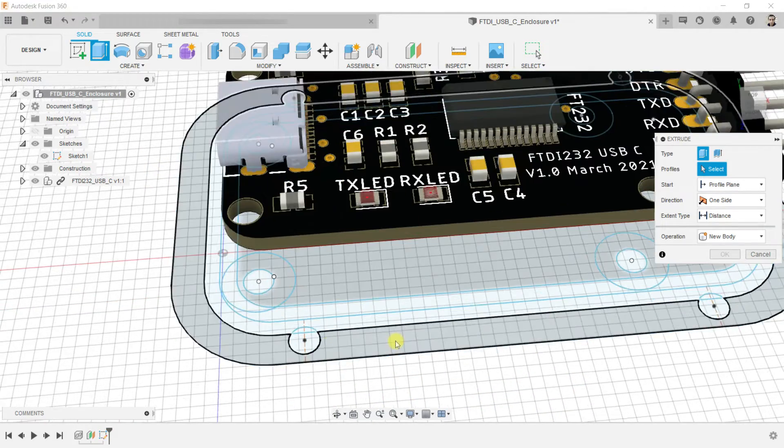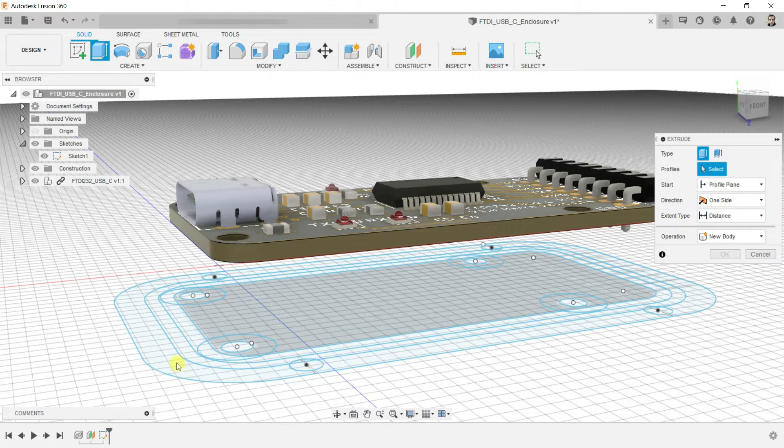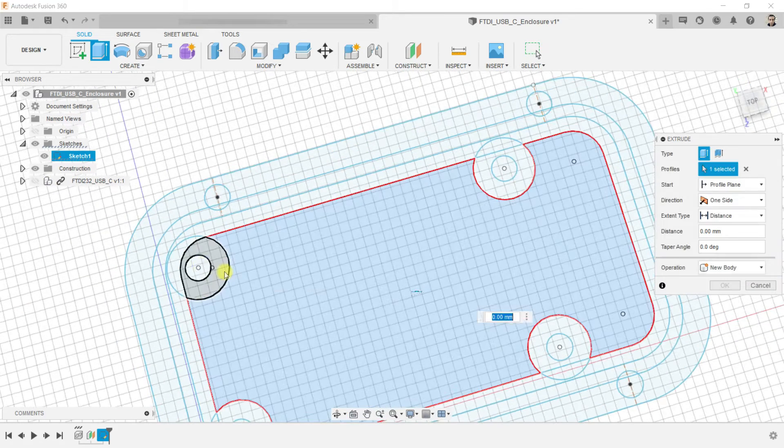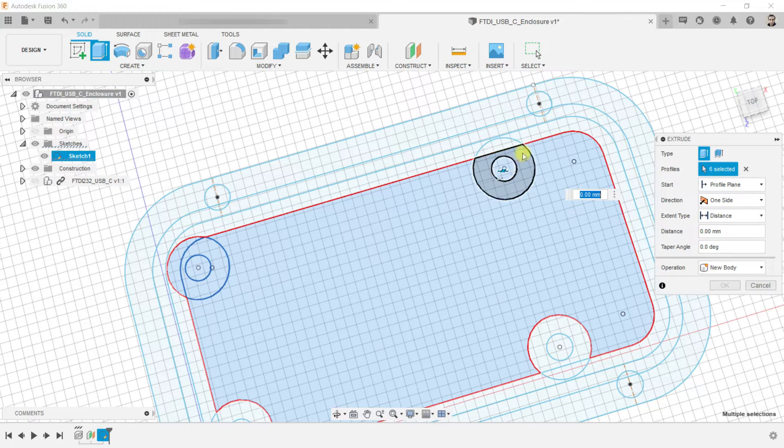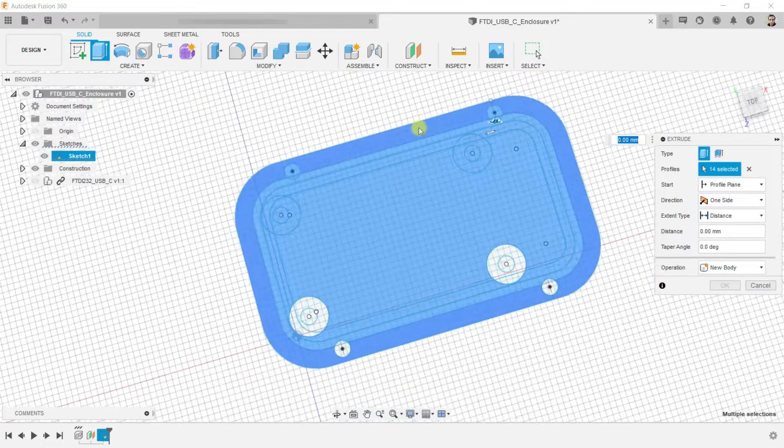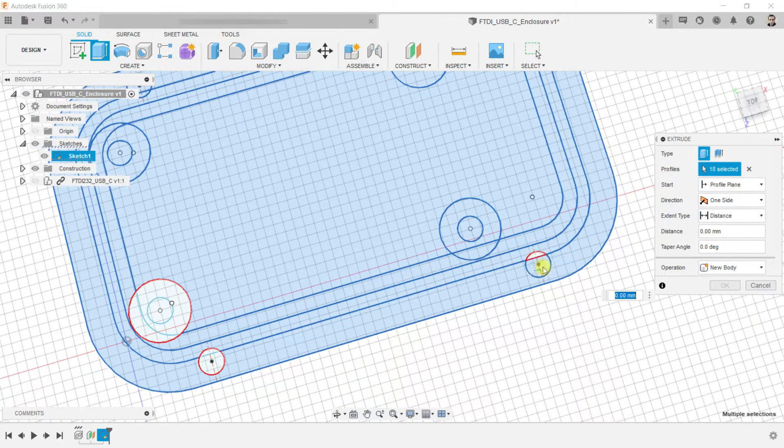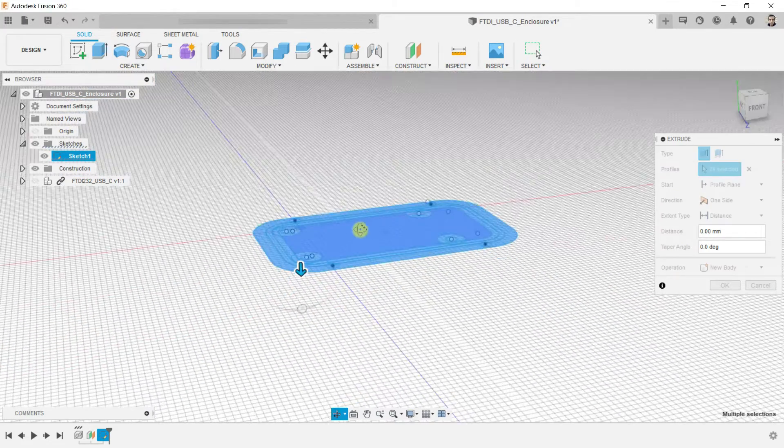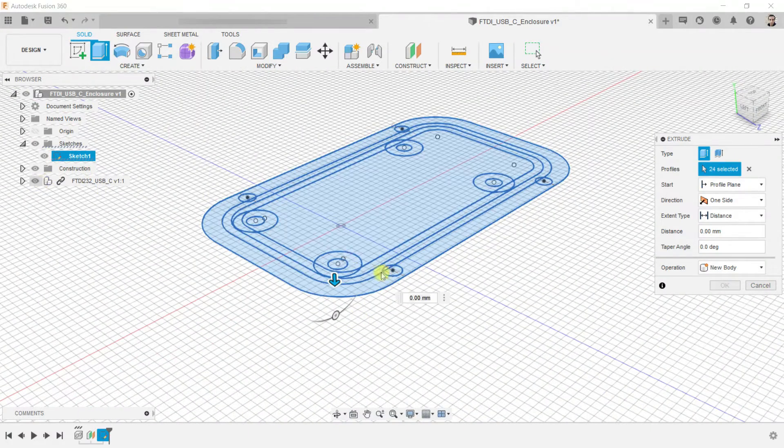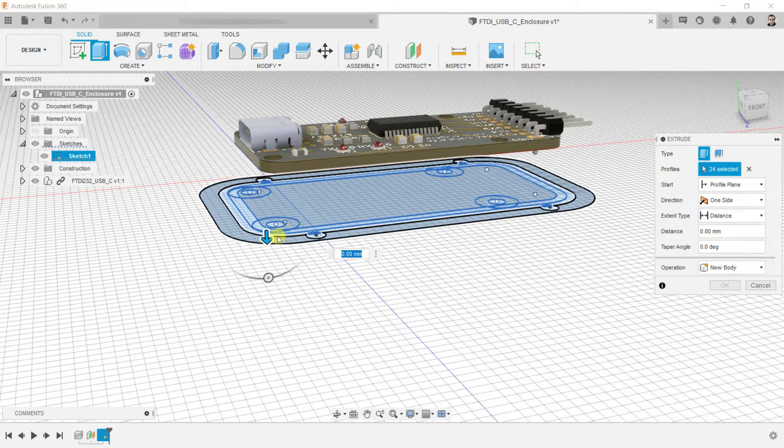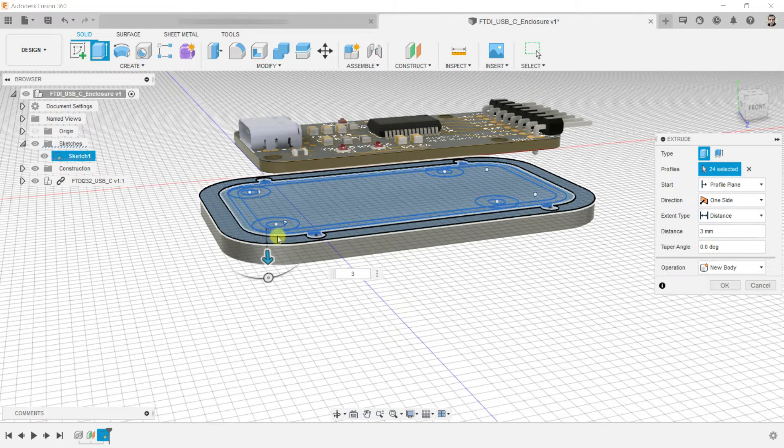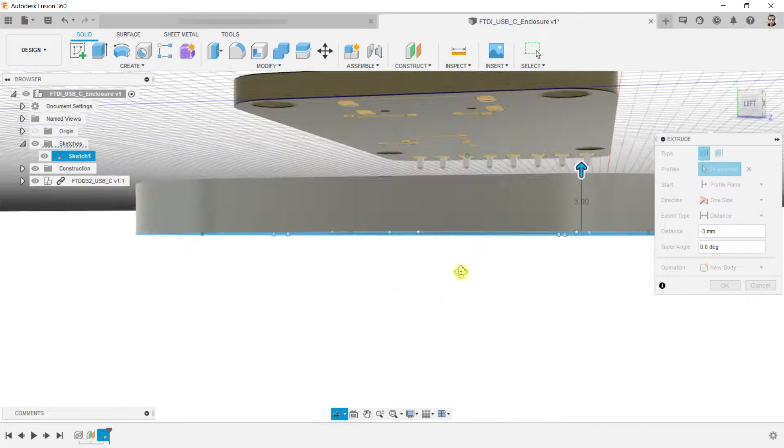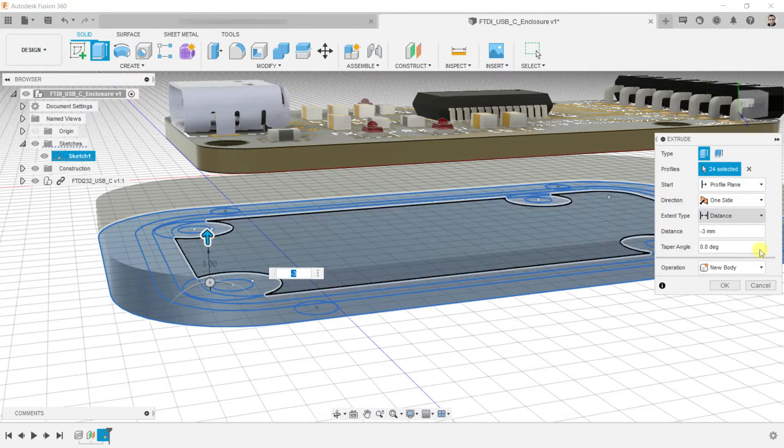We want to create a base for this enclosure, so select all the sketch areas using the mouse left click. The operation should be new body and the value will be three millimeters to the upper side. The minus value is for the direction only. Then click OK.